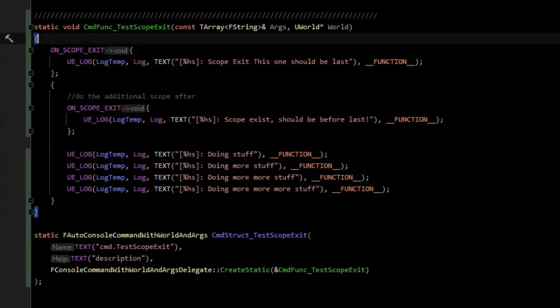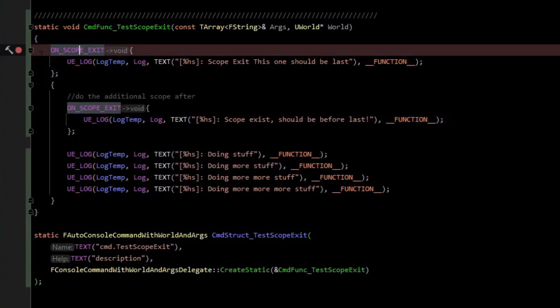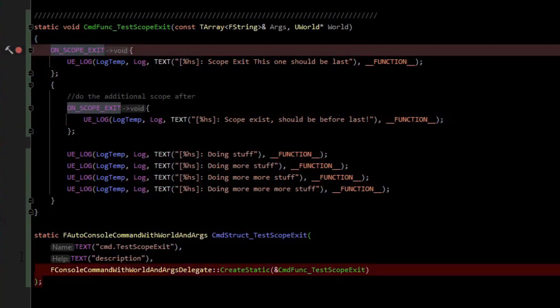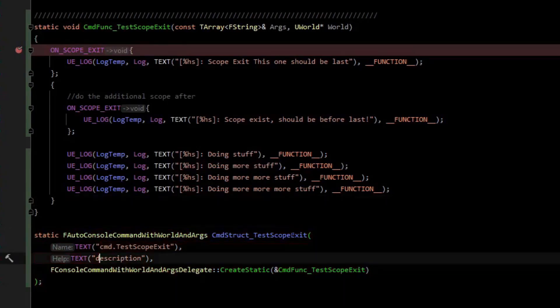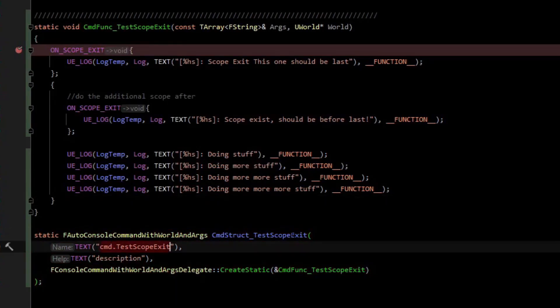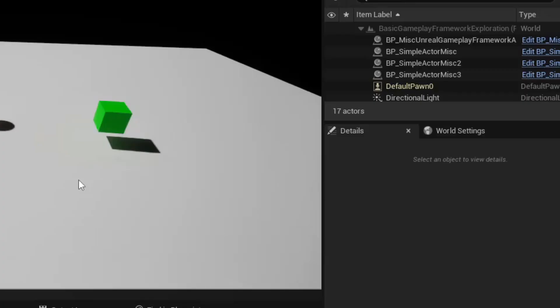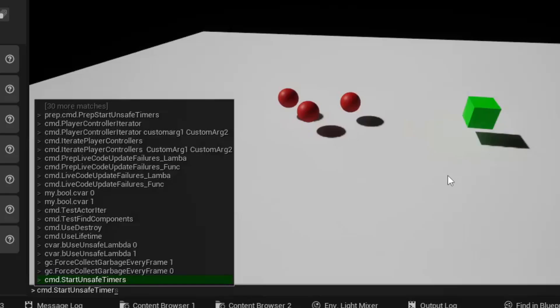So if I drop a breakpoint here, I can test this because I just hooked up to a console command. So if I copy the command and then execute the command.